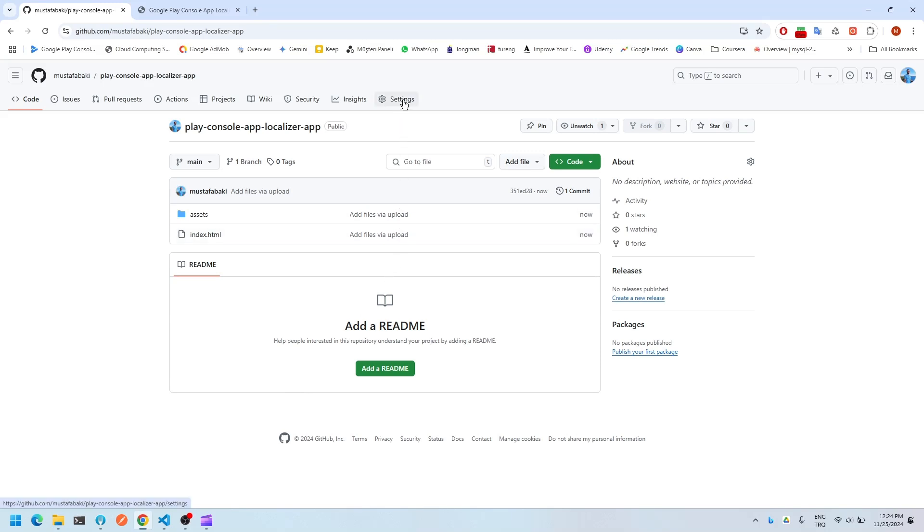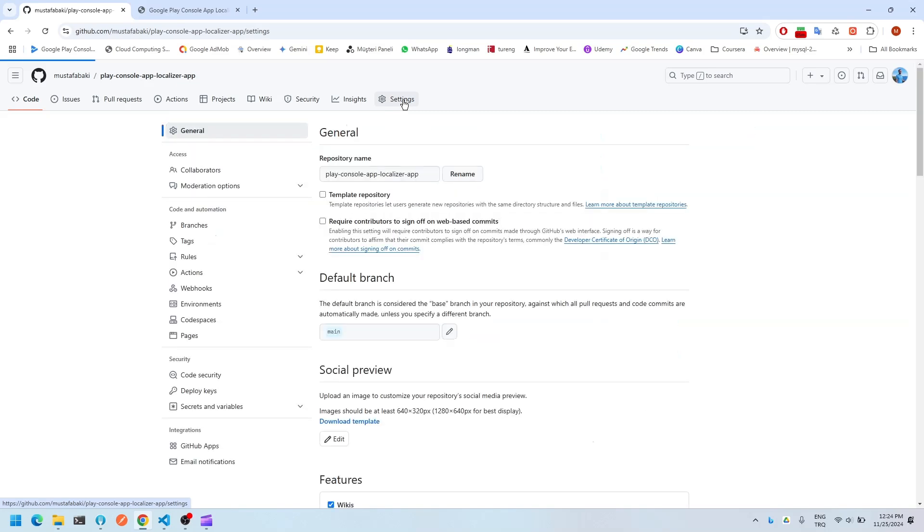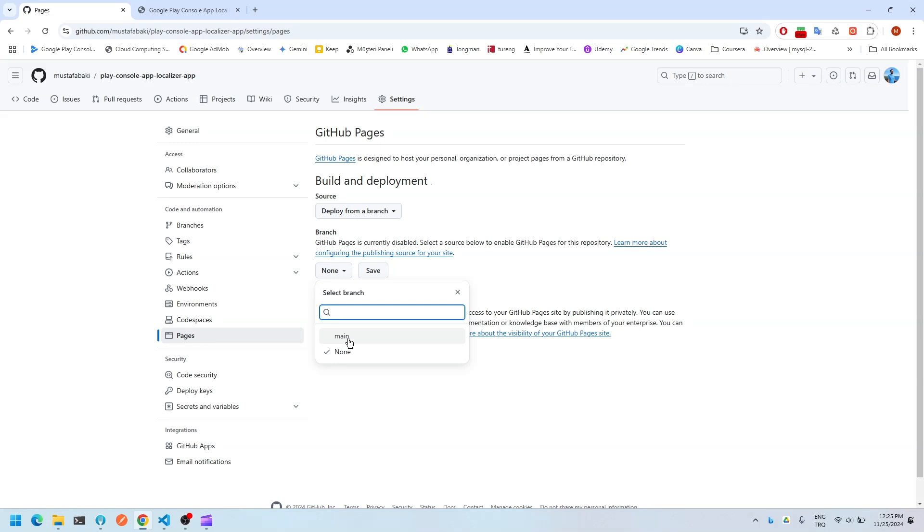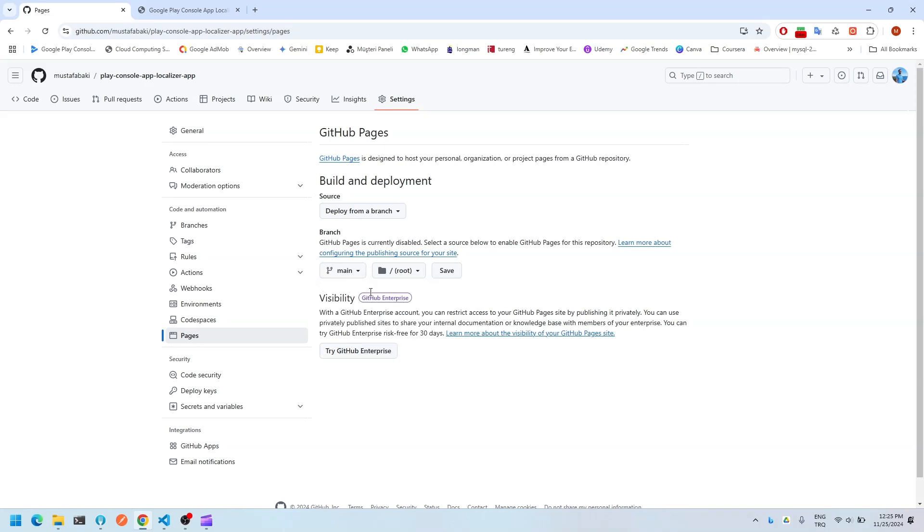Let's just go to settings for adjustments for GitHub pages. You need to click on branch. You need to choose your branch to deploy your app and click on save.